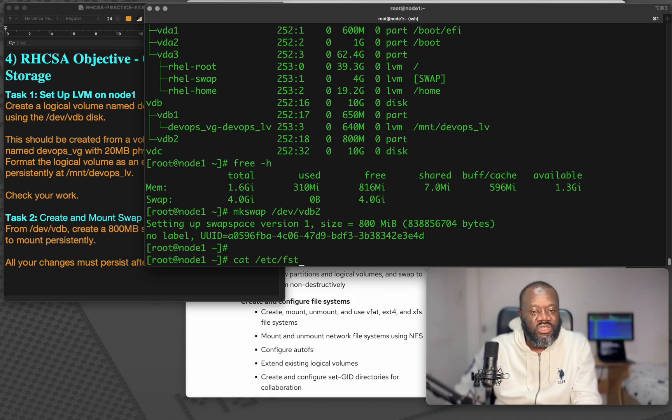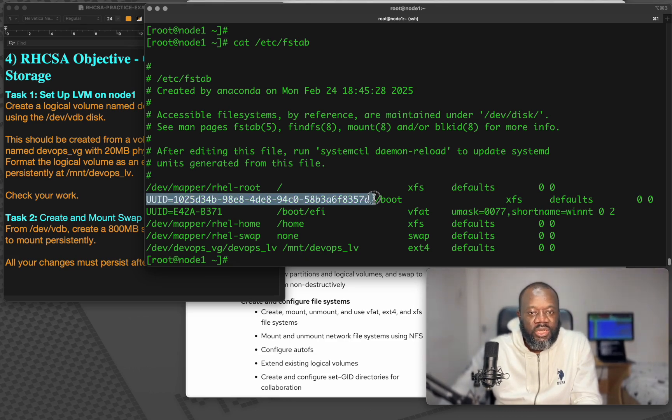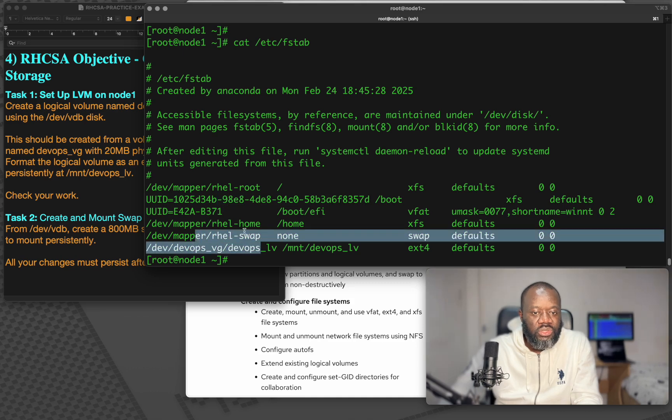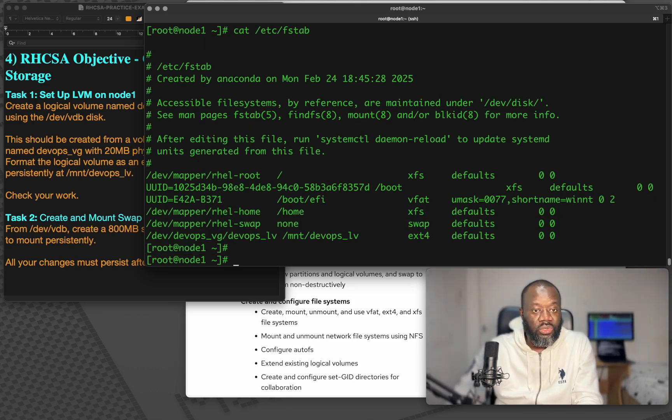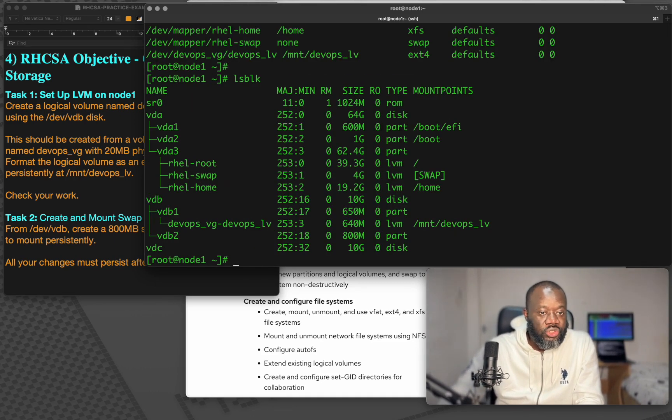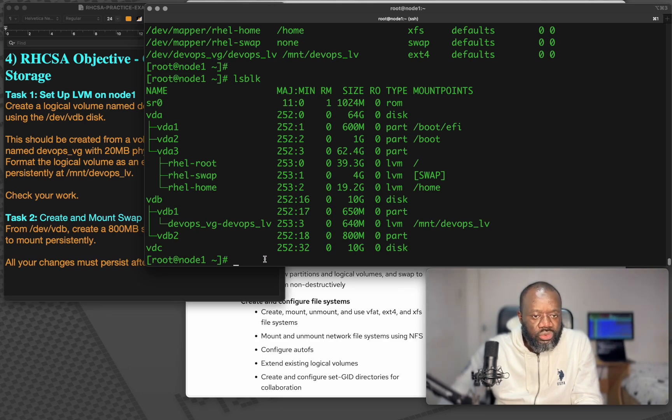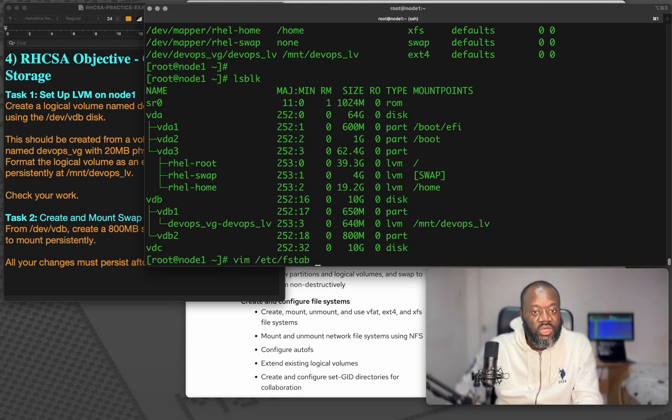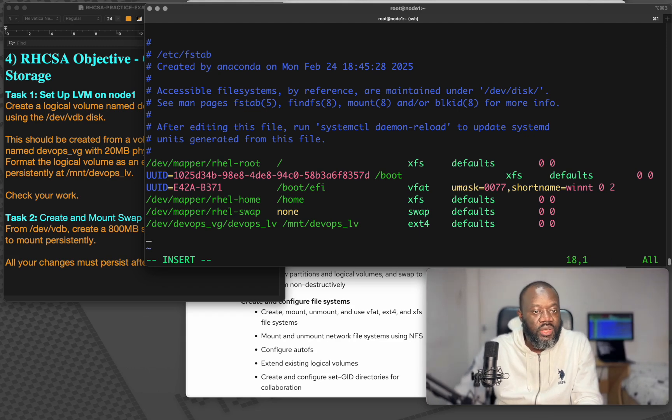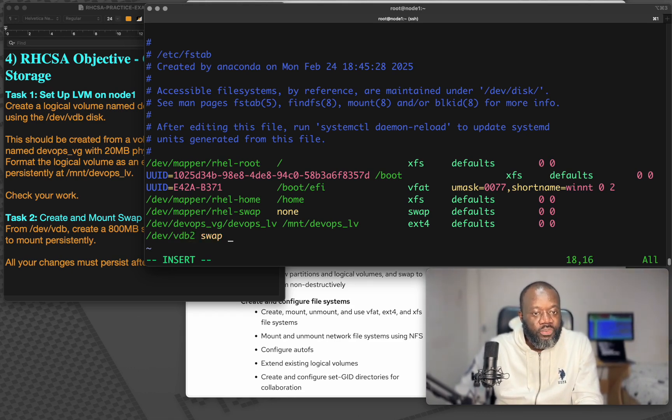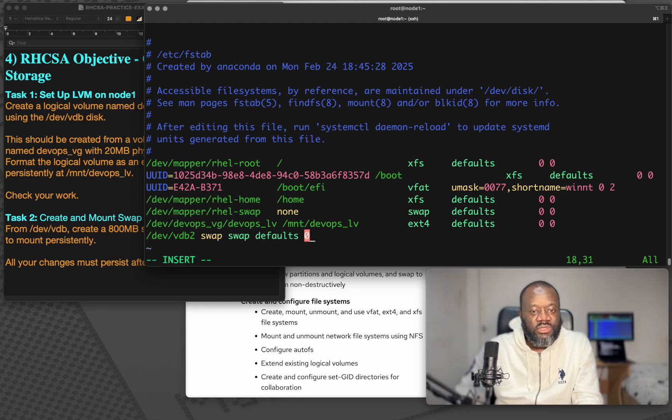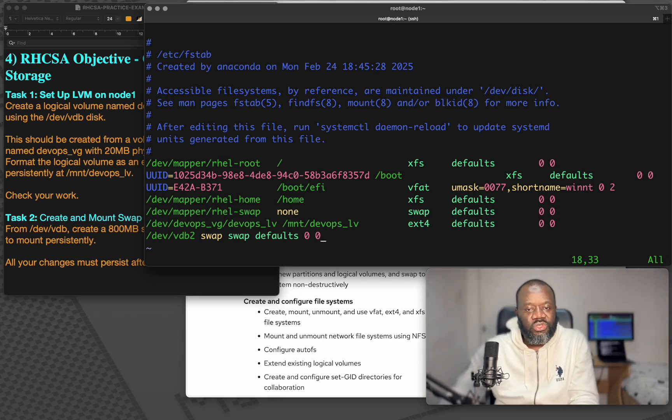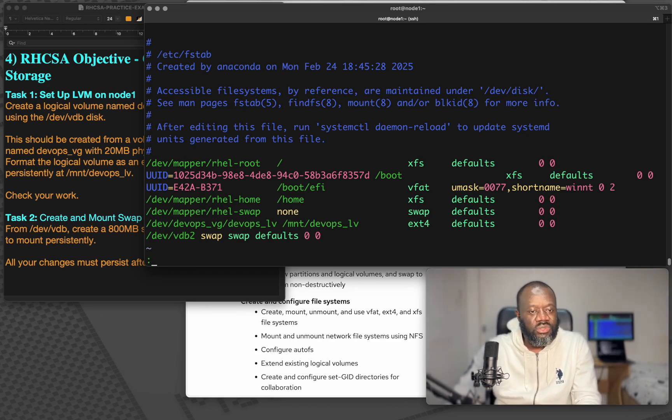If we cat /etc/fstab just now, just to view, you can see some partitions, like the boot partition is mounted using the UUID. So you can use either the UUID or the label. It doesn't really matter. It all works. So in our own case, lsblk again, it is dev vdb2. So now we want to mount this persistently in /etc/fstab. So we go to the end, insert I. So I want to mount dev vdb2. And the options, it's swap, swap. Then defaults zero, zero, and that's it. Write quit.